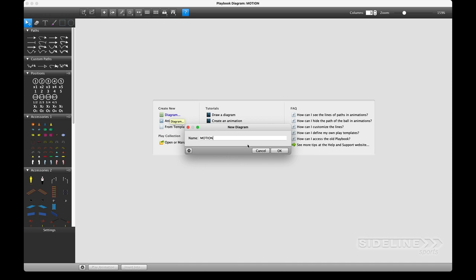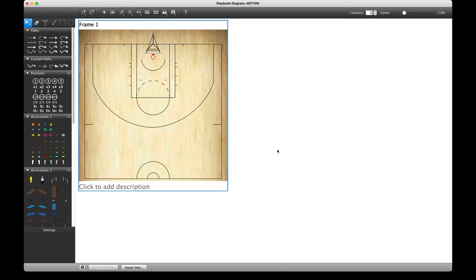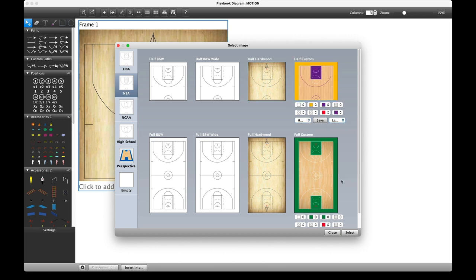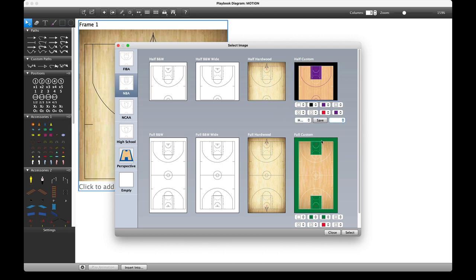Once you click OK, you're going to see a blank court in the window. You can change this in the image library at the top. We have a bunch of different options on the left for different dimensions — half court and full court. We even have customizable courts where you could select a team for their colors and change this around if you wanted.